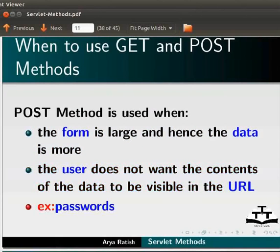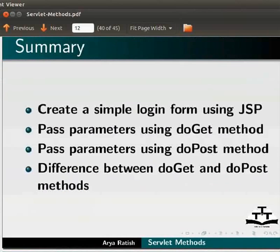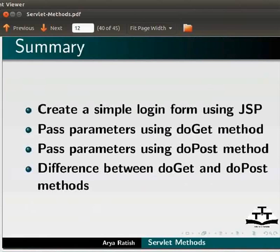Let us summarize. In this tutorial, we have learnt to create a simple login form using JSP, pass parameters using do get method, pass parameters using do post method, and the difference between do get and do post methods. Please make sure that you have completed this tutorial before proceeding further.